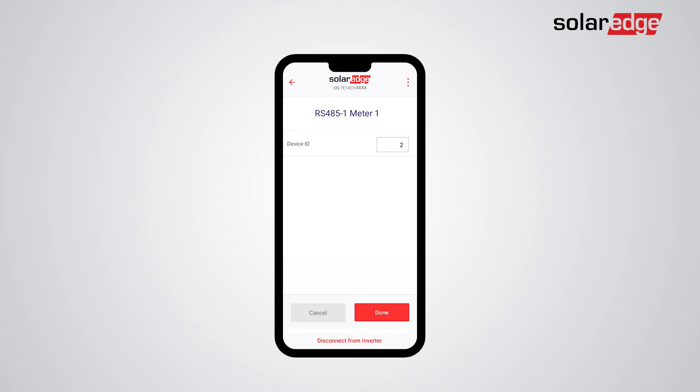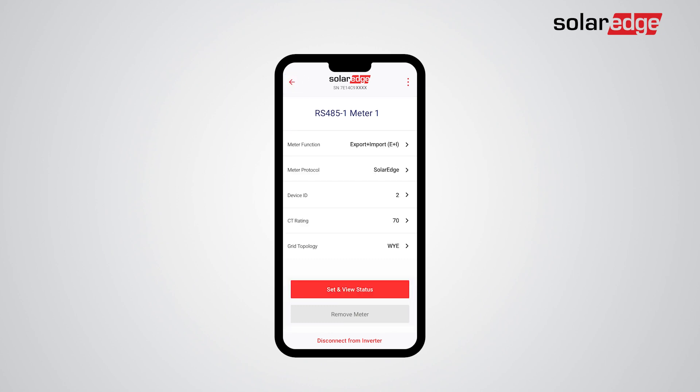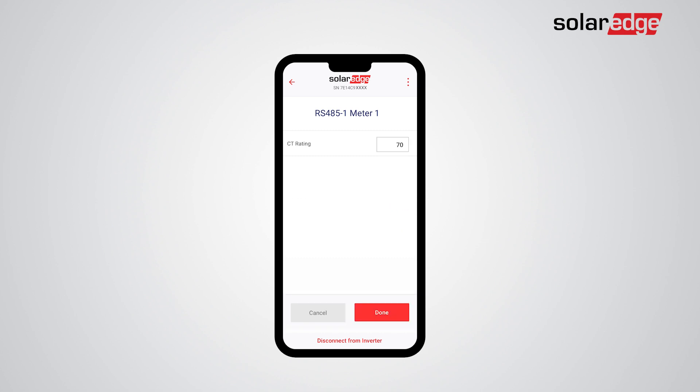Tap Done and then tap Back. Now let's configure the CT rating. You should enter the same value as the rating of the CTs being used in your installation. Tap Done and then tap Back.